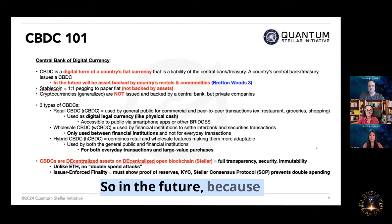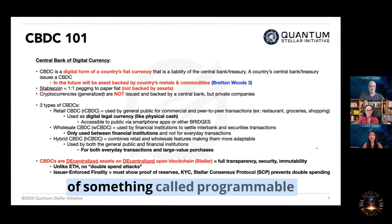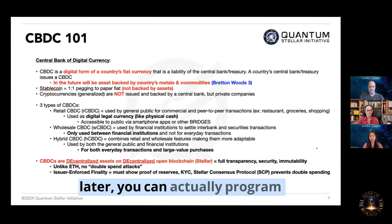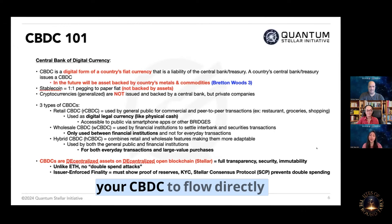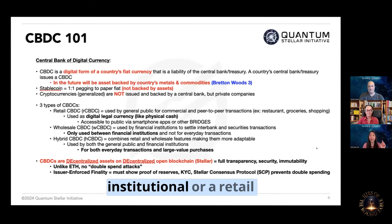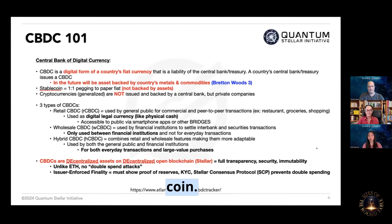In the future, because of something called programmable assets — which we'll get into later — you can actually program your CBDC to flow directly through, no matter if it's an institutional or a retail coin.